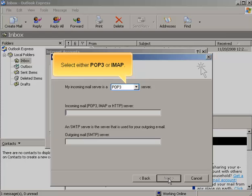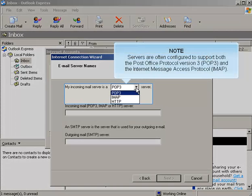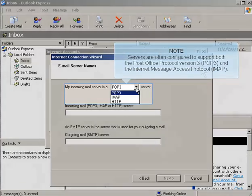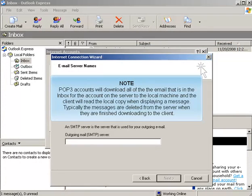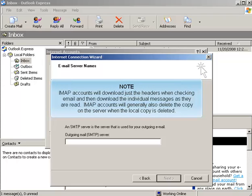Select either POP3 or IMAP. Servers are often configured to support both the Post Office Protocol Version 3 (POP3) and the Internet Message Access Protocol (IMAP). POP3 accounts will download all of the email in the inbox from the server to the local machine, and the client will read the local copy when displaying a message. Typically, the messages are deleted from the server when they finish downloading to the client. IMAP accounts will download just the headers when checking email, and then download the individual messages as they're read. IMAP accounts will generally also delete the copy on the server when the local copy is deleted.